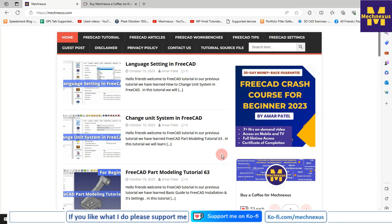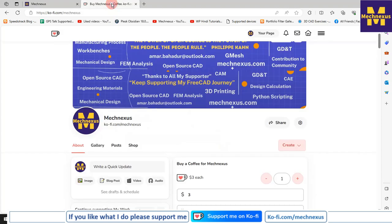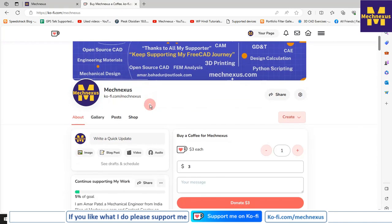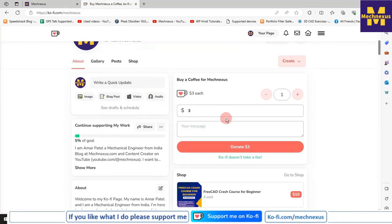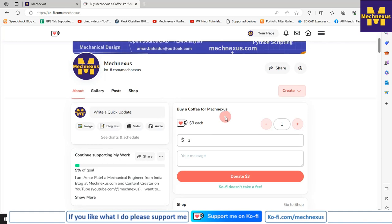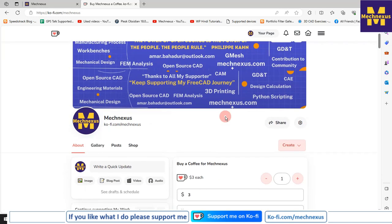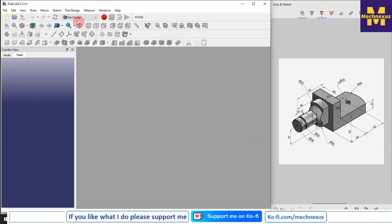You can also purchase my FreeCAD crash course for beginners — this course is designed for beginner users of FreeCAD to master it from scratch. If you like my method of teaching, please support me on ko-fi.com — you can buy me a cup of coffee. Your small support will help this channel grow and motivate me to create more awesome content on FreeCAD. Links are in the video description.